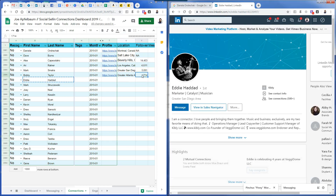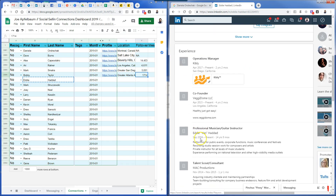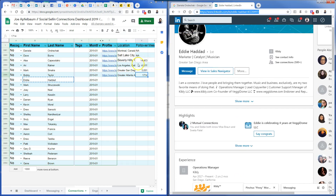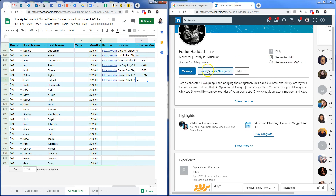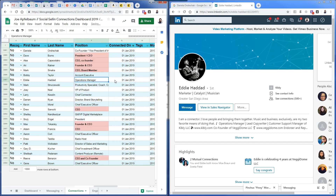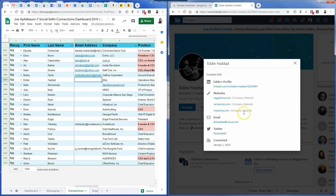Moving on to Eddie Haddad. He also does not have premium. I can't see how many followers he has — this is his URL. He's also in San Diego; I could just drag that down if I find another San Diego entry. He has 500 plus connections but no activity, so he's not an active person — I just write N/A. I grab his email.